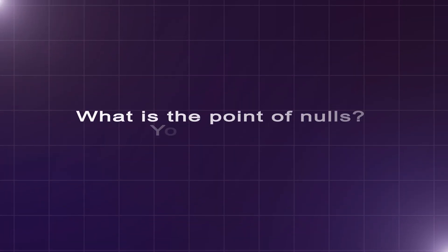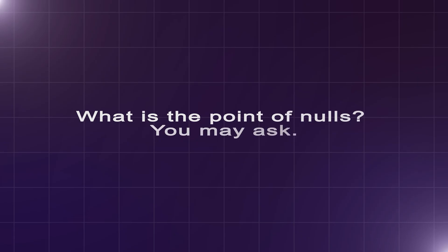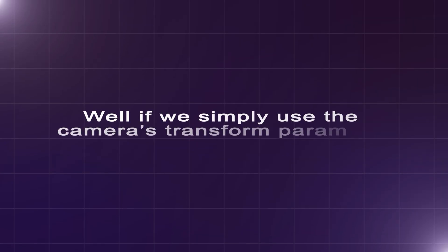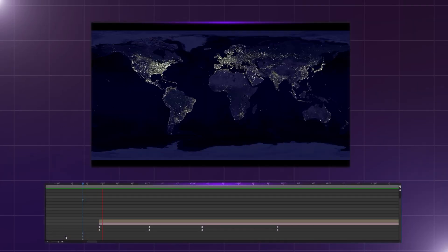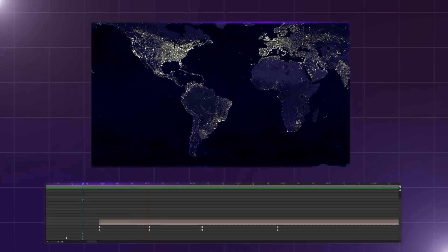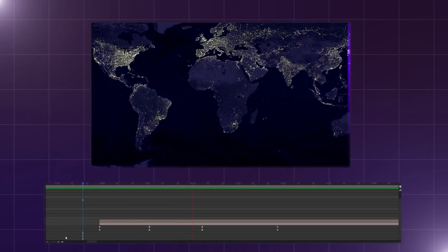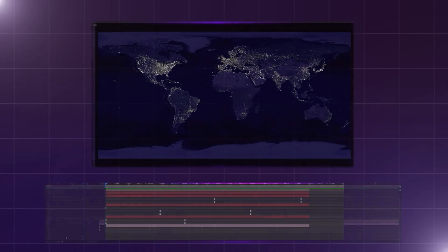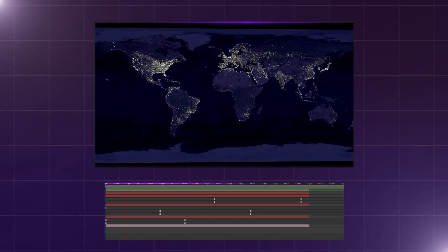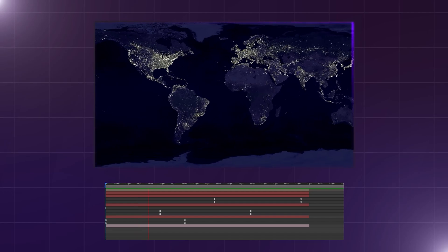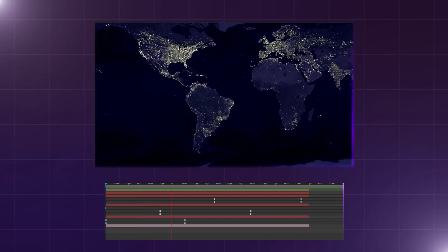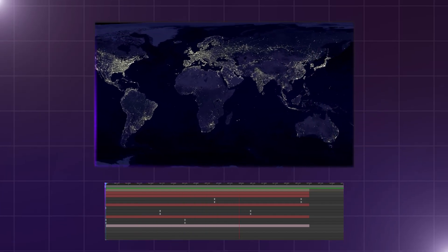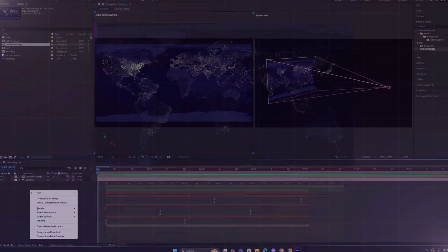But wait, what are the points of nulls you may ask? Well, if we simply use the camera's transform parameter for all of the motion, everything wouldn't look smooth. Instead, if we spread that motion out over multiple null objects, the animation will look a lot smoother.